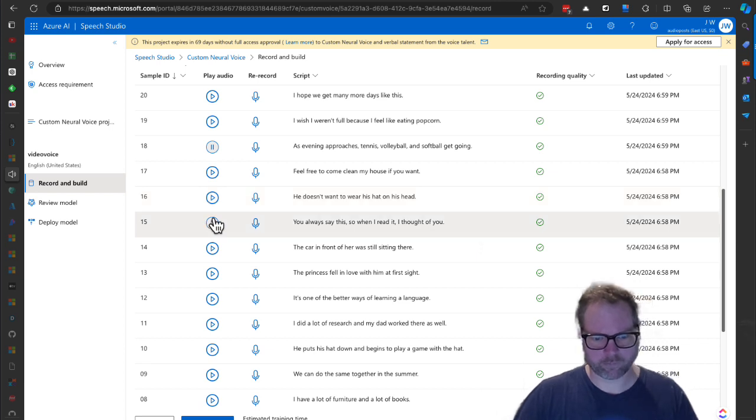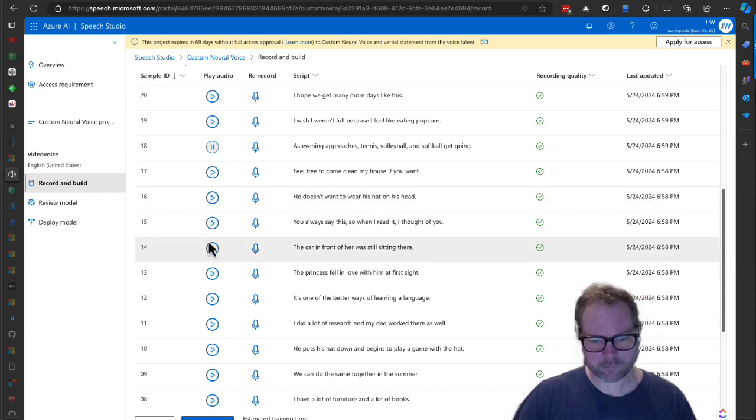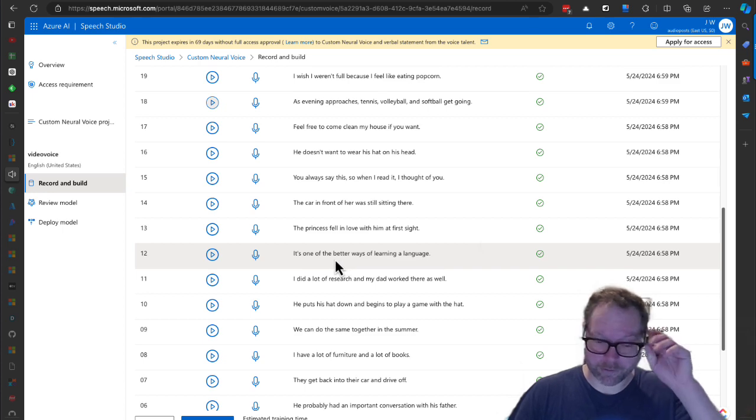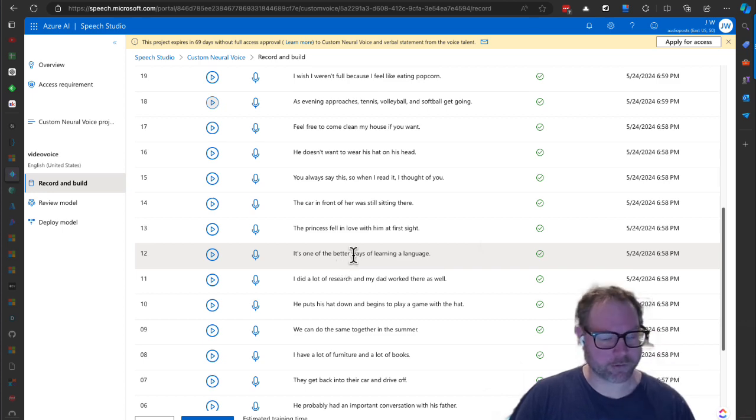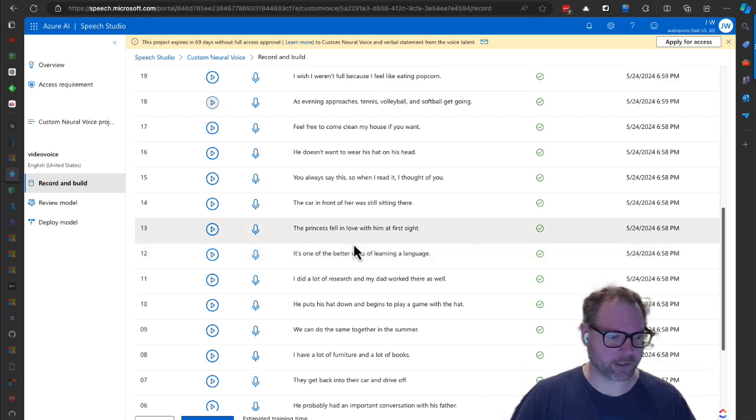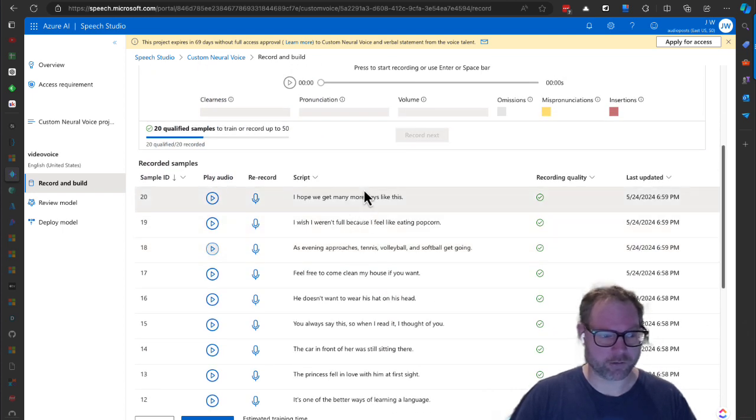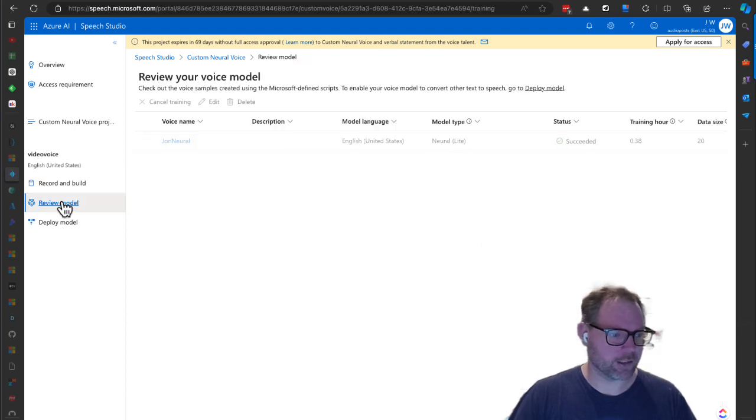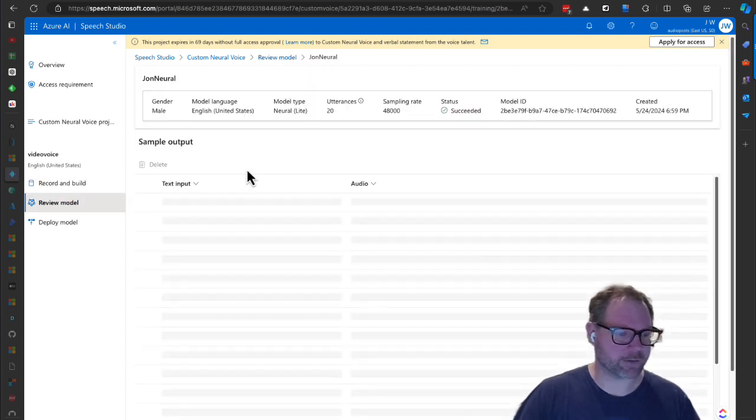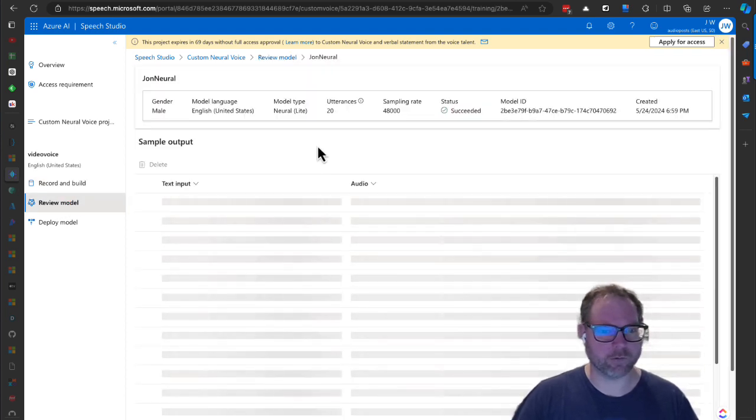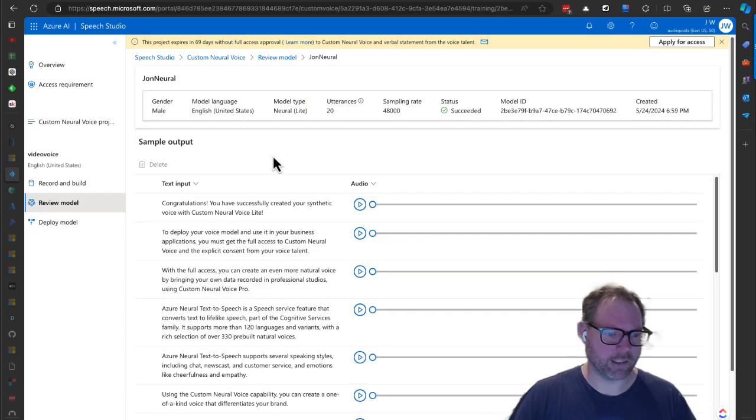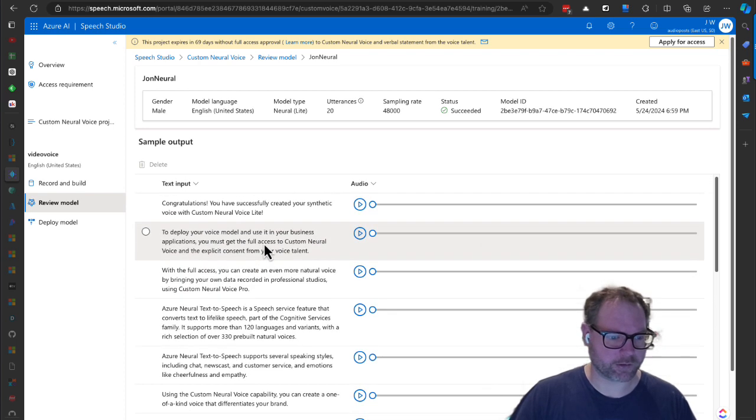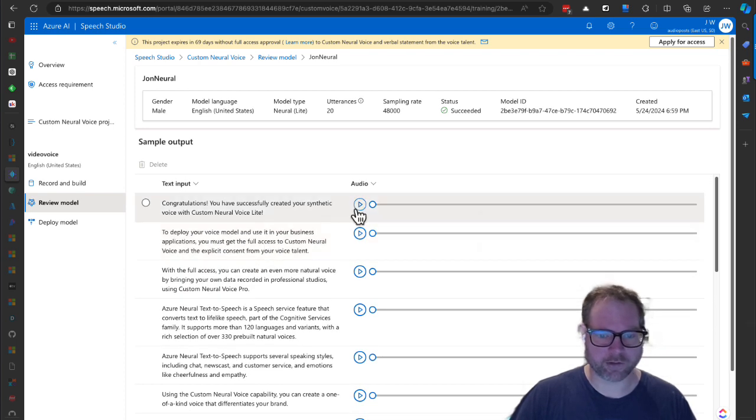All right, so as you can probably tell I do have a bit of a southern accent, so I wonder how well that translates to the model. So we'll go ahead and check it out. Got the model and it gave us a few sample text inputs, so let's try these and see how well it goes.